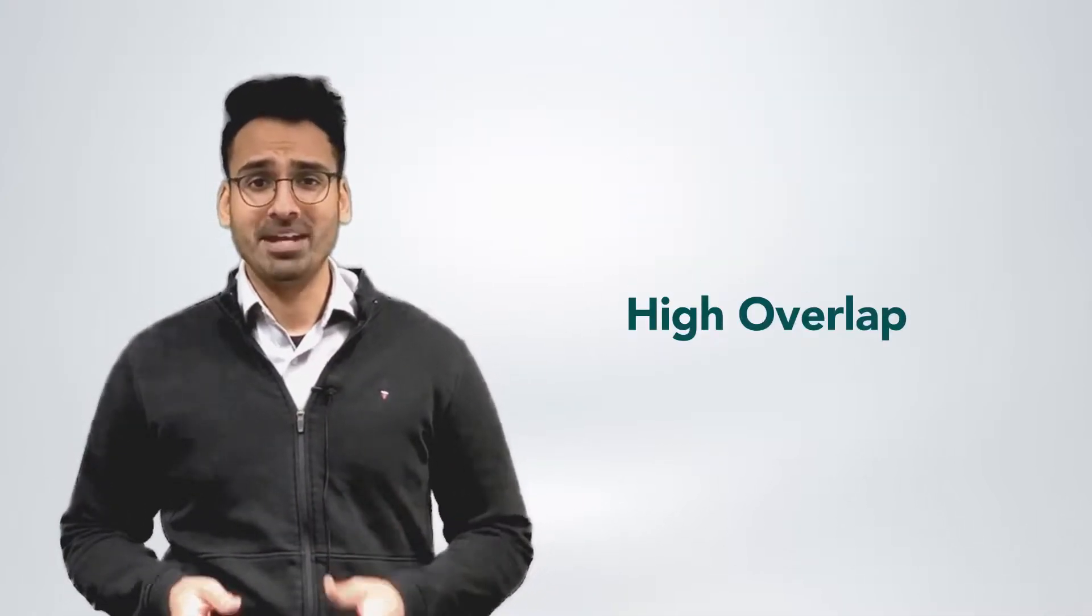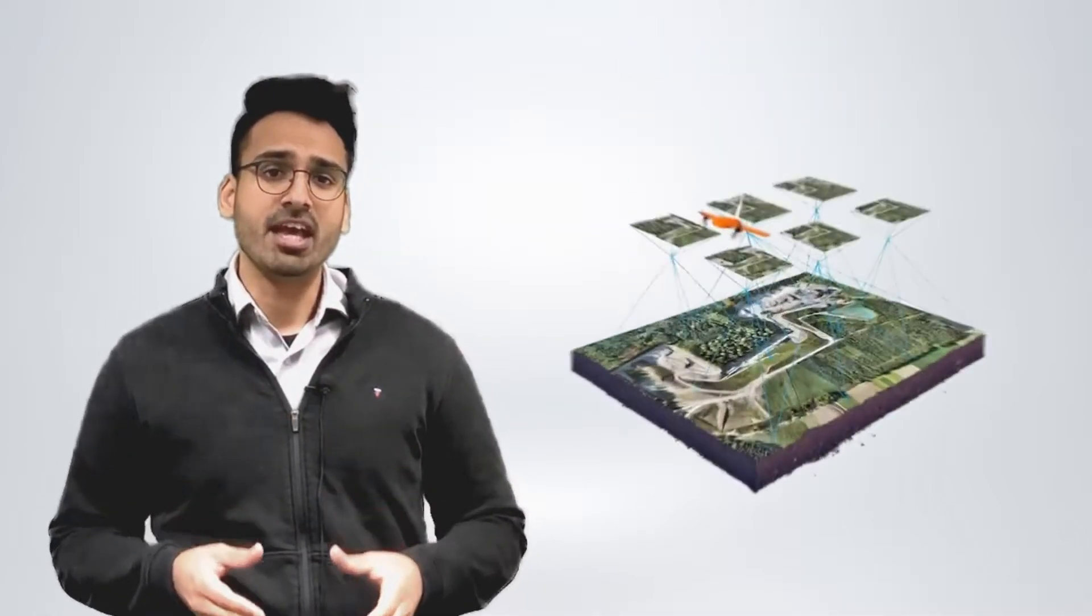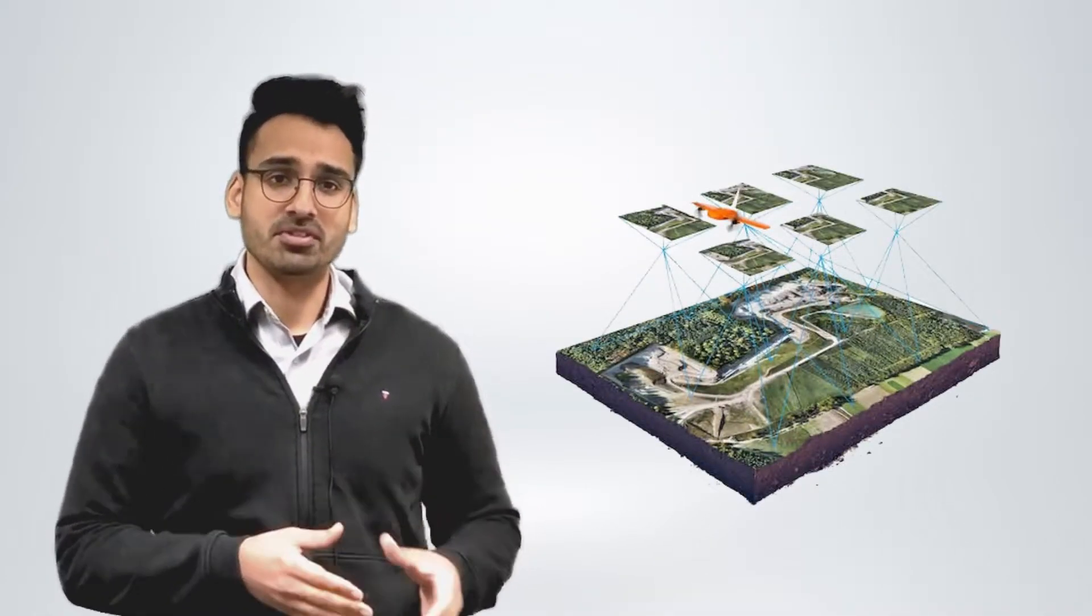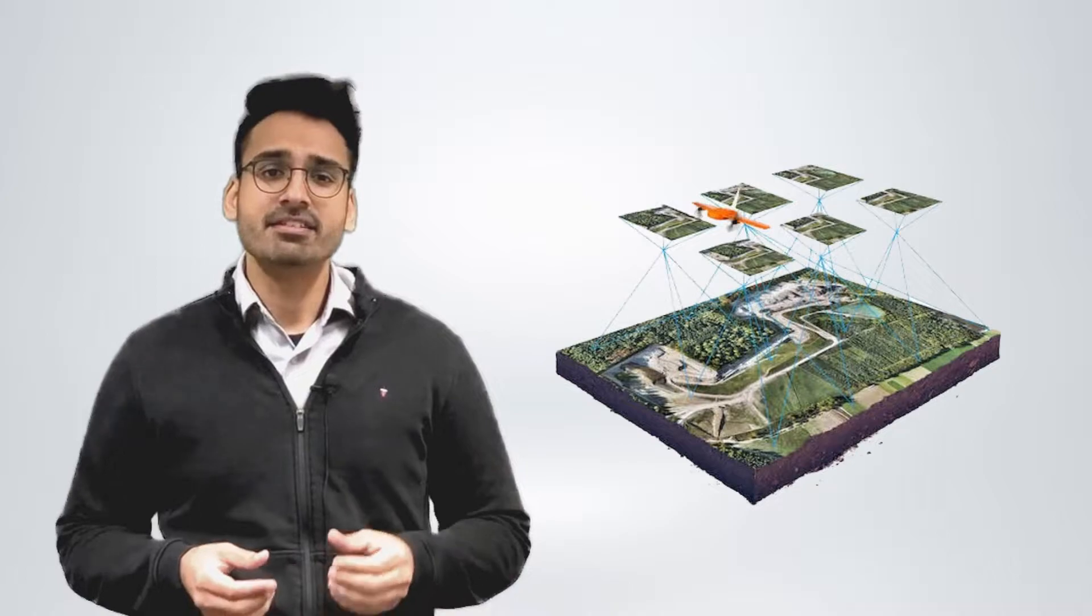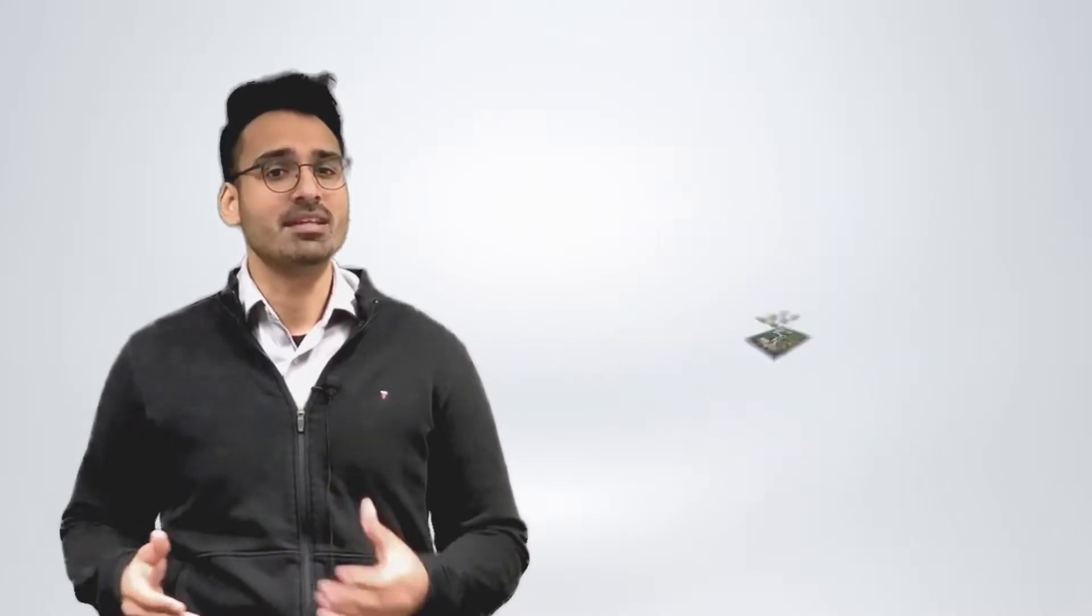High overlap basically enables us to bridge the gap between photography and enables photogrammetry processing software to find the key points in the images to stitch all of these images together into a map or a 3D model.